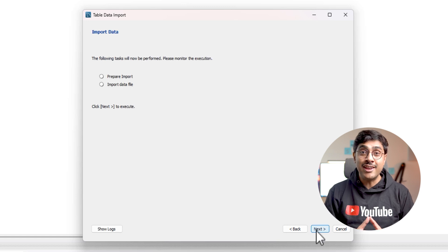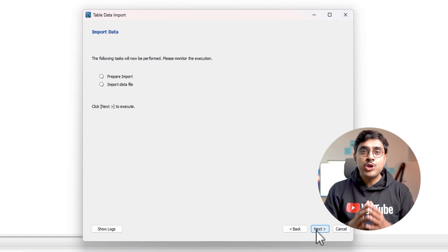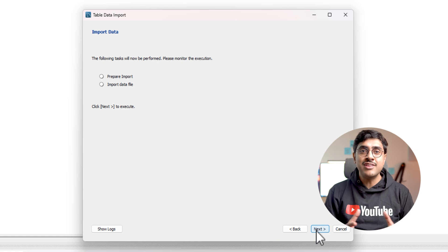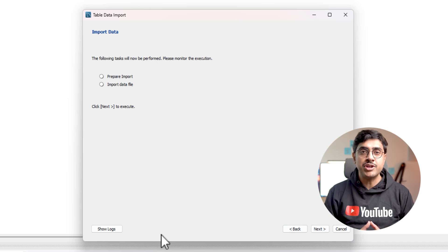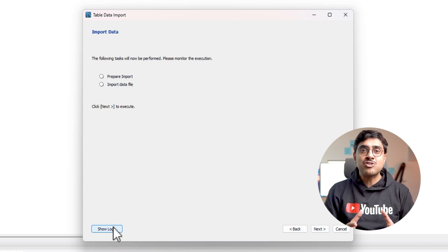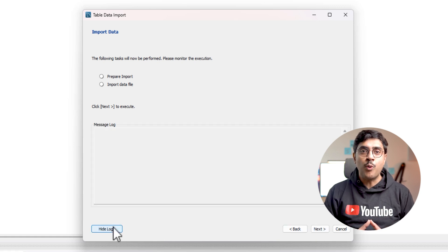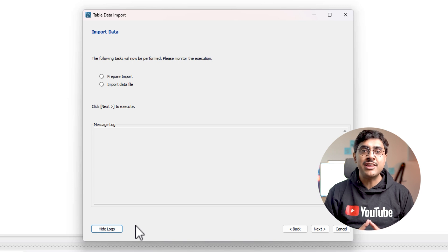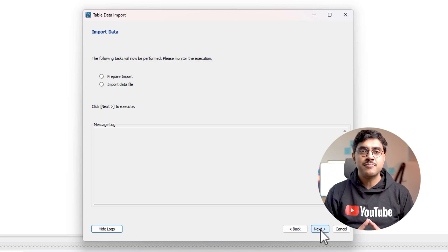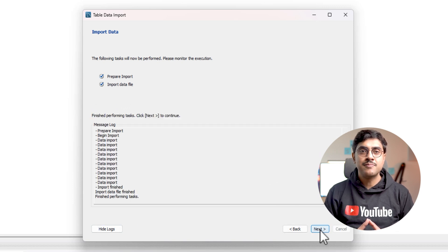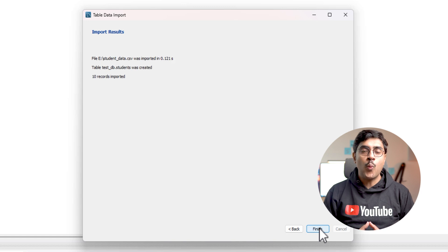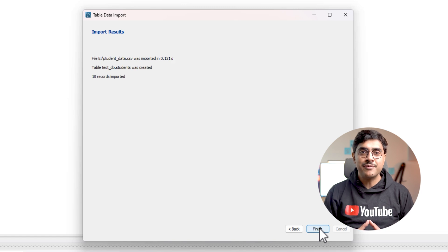Step seven, final step, import the data. You will see a summary of the operation that will be executed. Click next to start the import process. If needed, you can review the logs before finishing the operation. Click finish and the data will be imported.